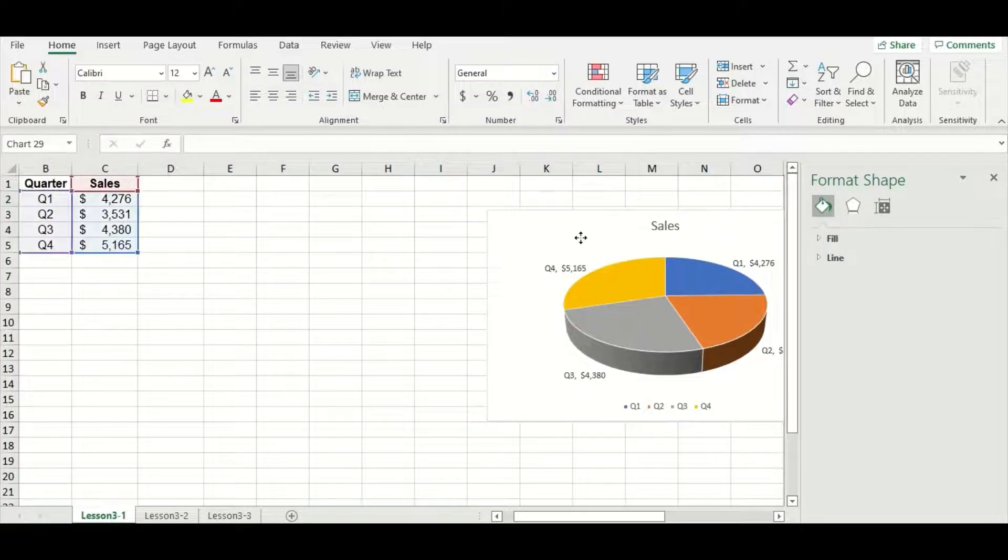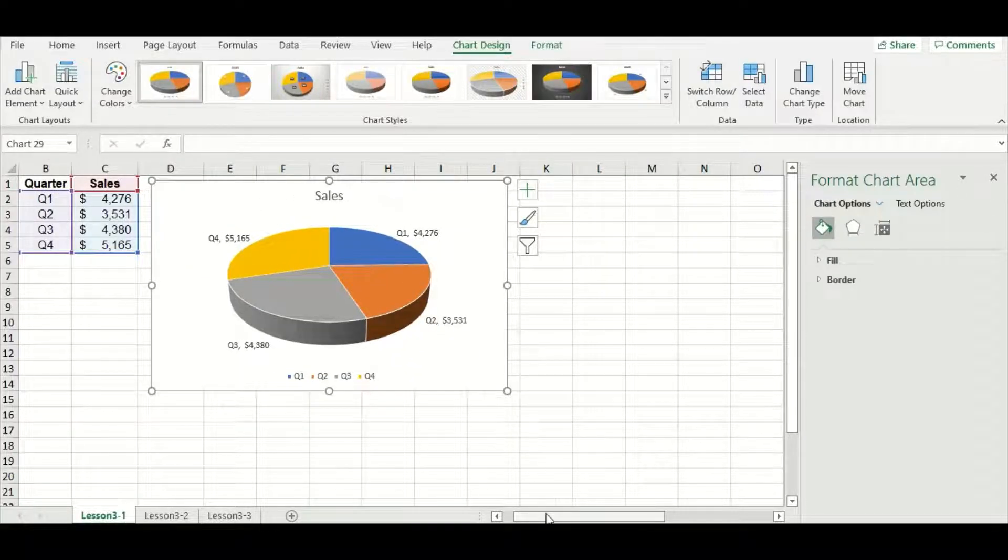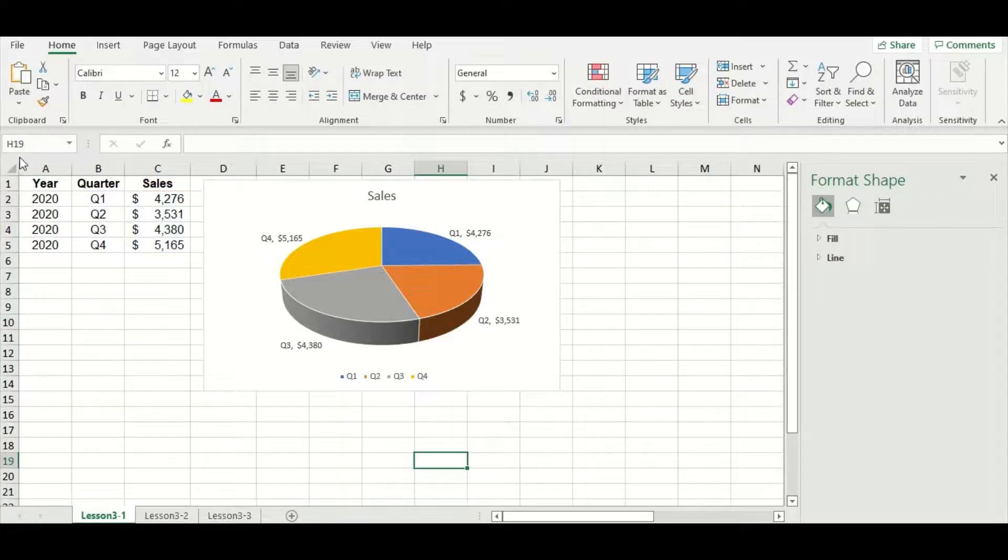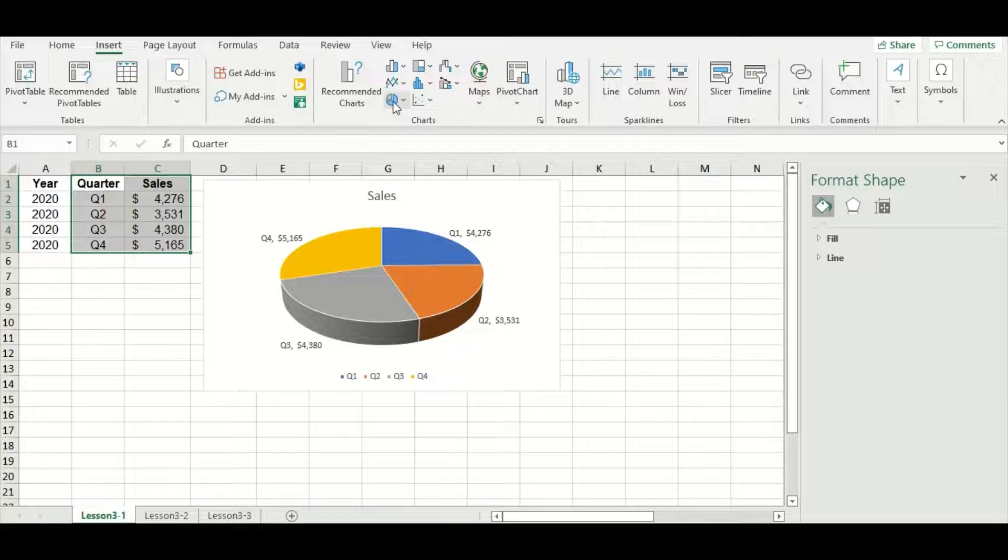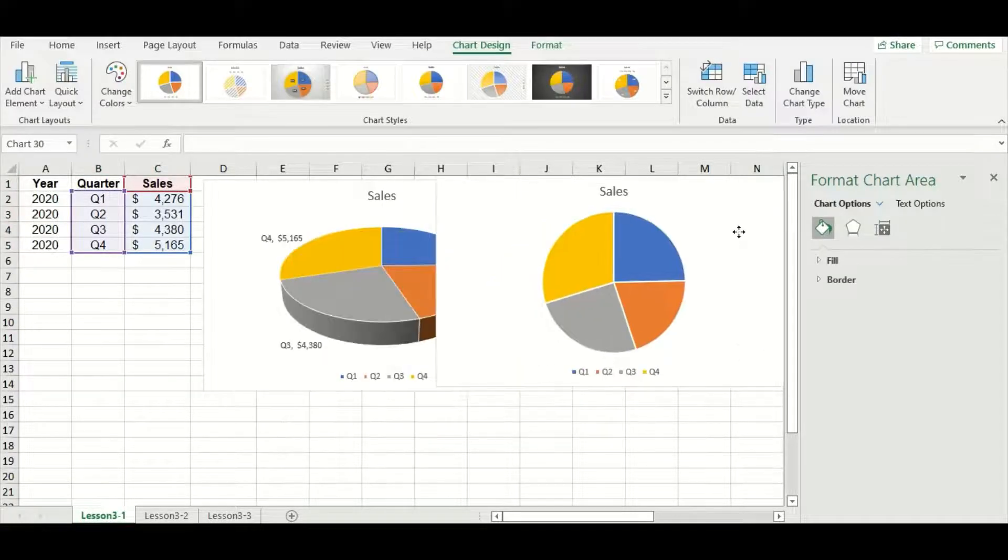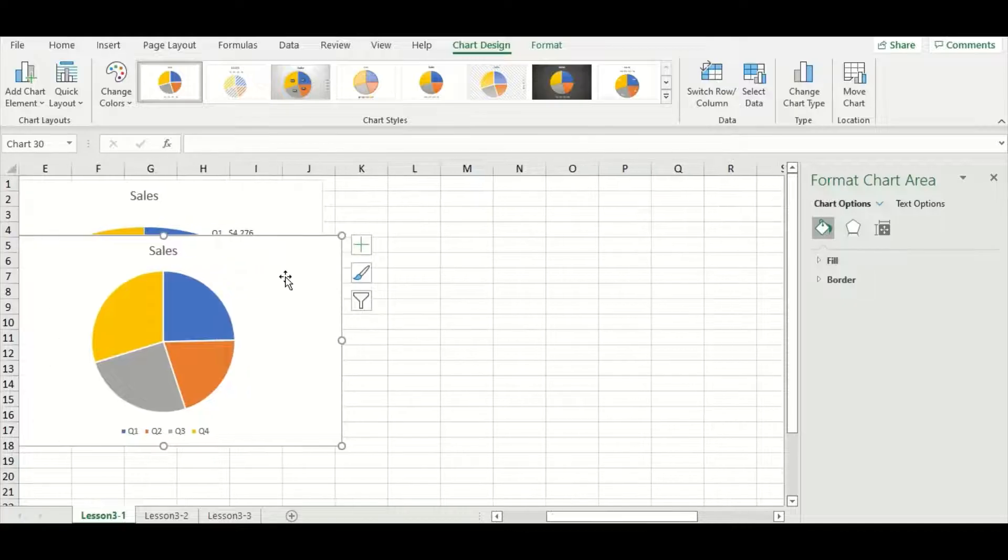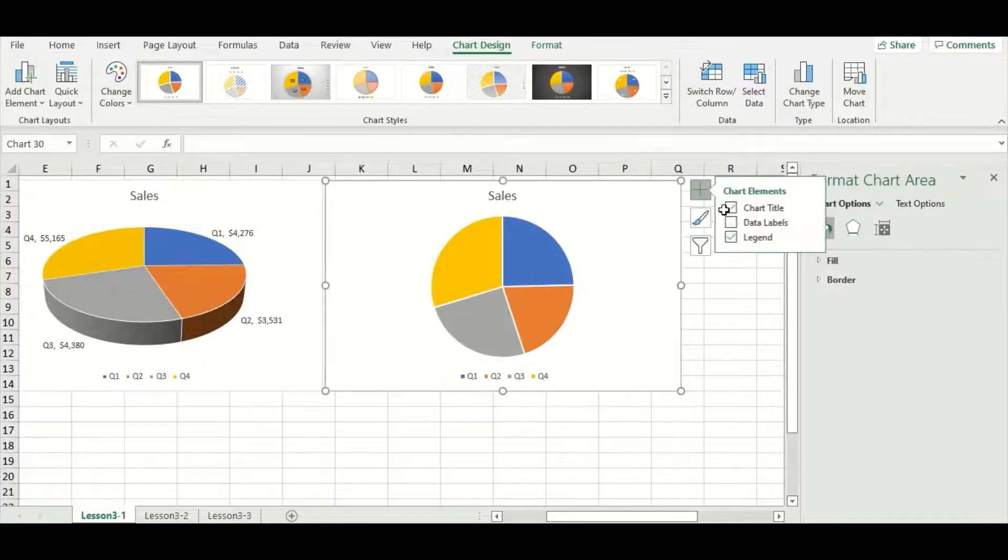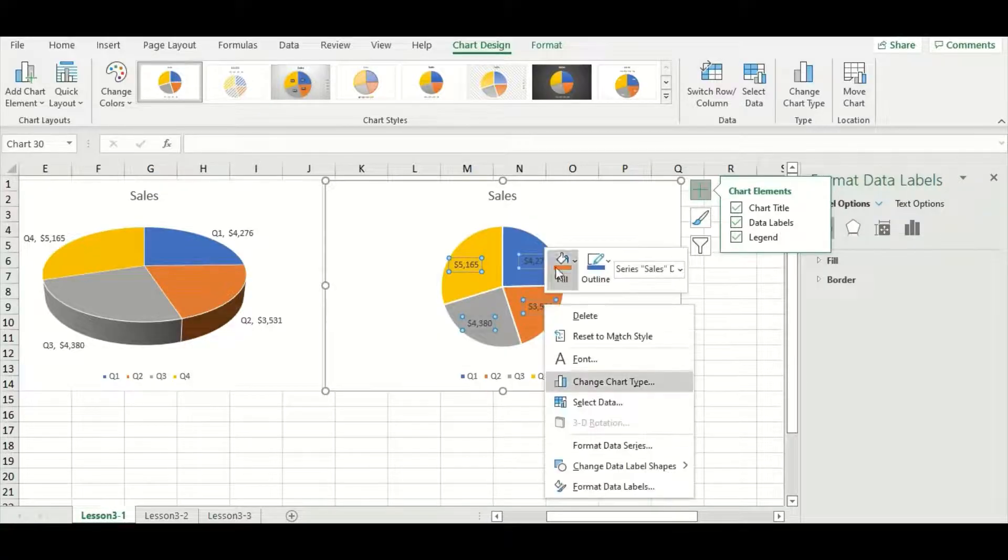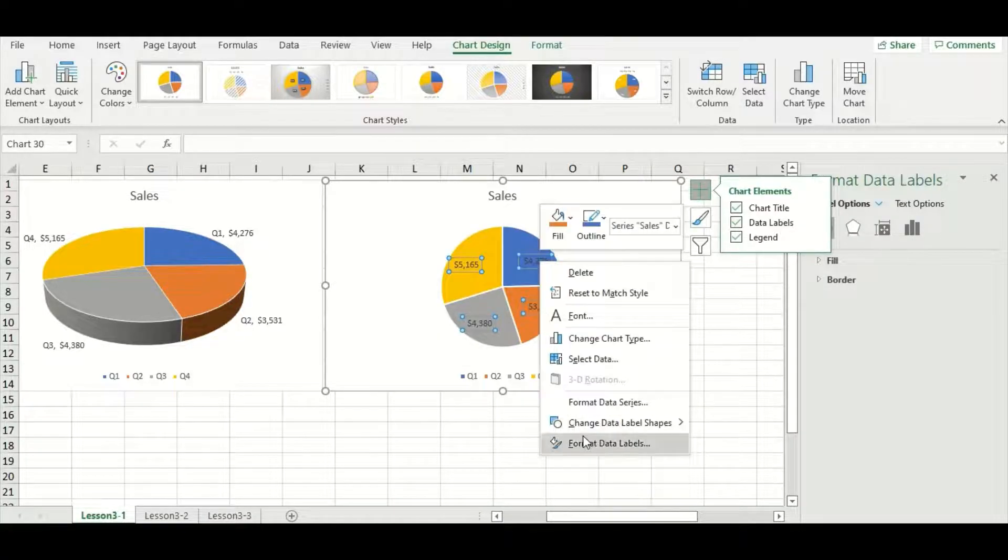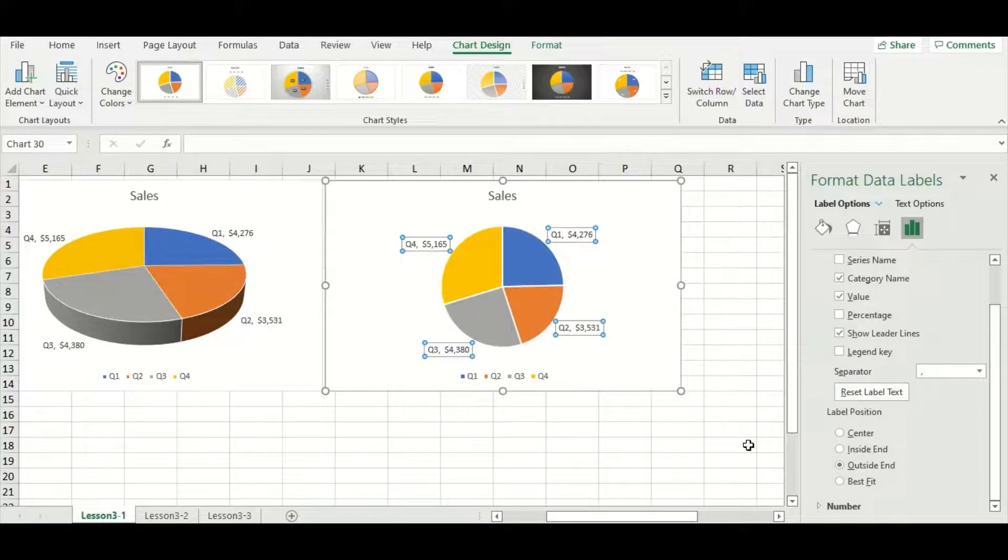I'm going to make a quick 2D pie version of the same graph just so that we can do a comparison. I'm going to highlight my data, go to insert, select the pie option and go to 2D pie. This will just be a review of videos one and two. I'm going to add those data labels and then I want them just to be a bit more detailed. Check off category name and then outside end.